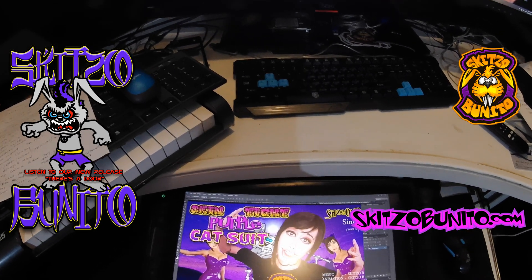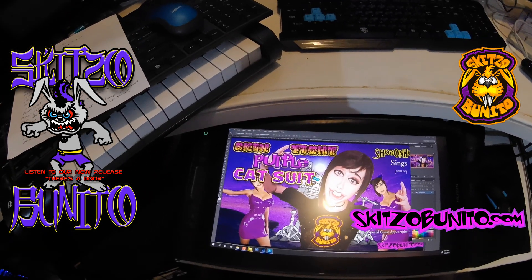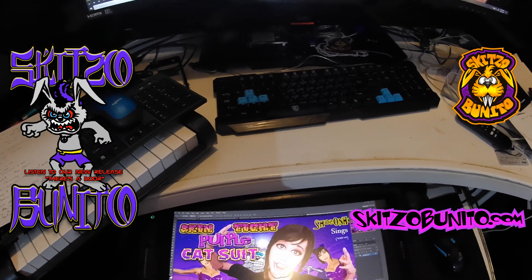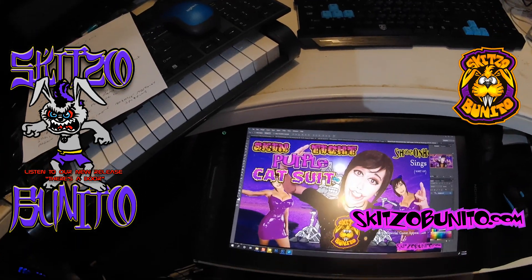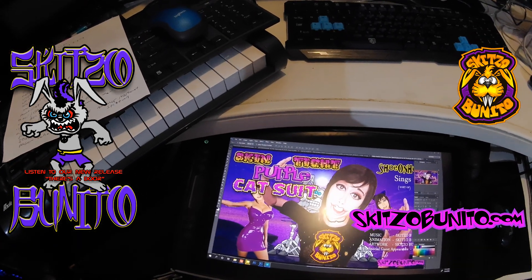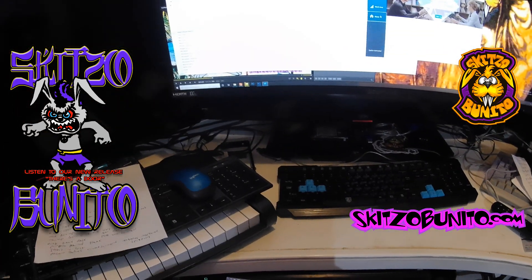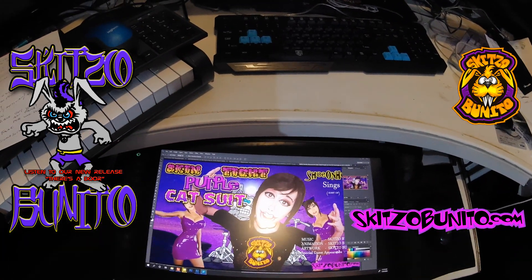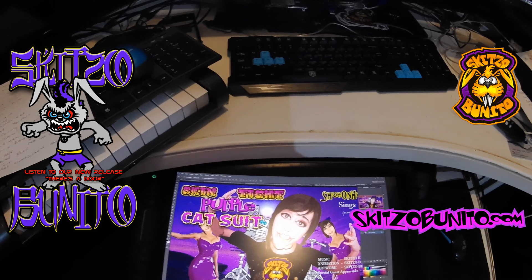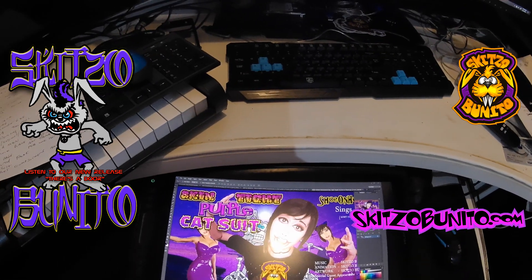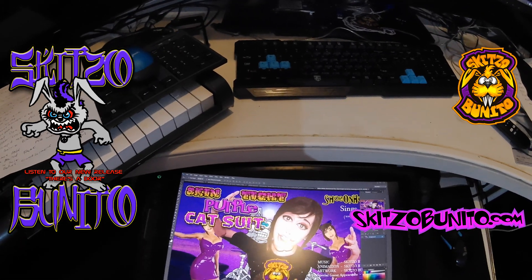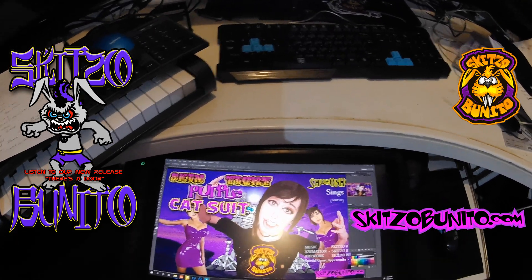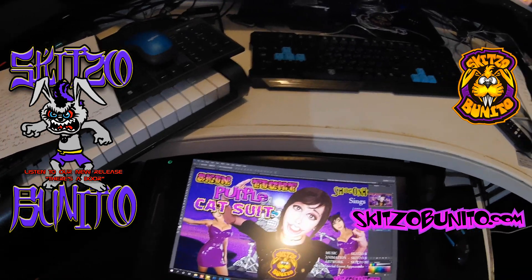A while ago my Wacom tablet kind of died, so I got rid of it and recently purchased this Huion Canvas Pro 16. I gotta say it's an amazing tablet for the money — there's no way a few years ago you could have purchased something like this for mid-300s. It works for everything, which was great.